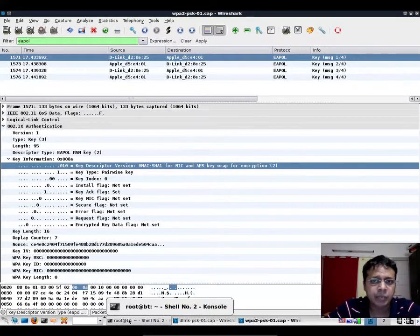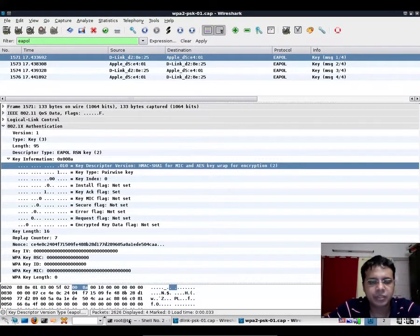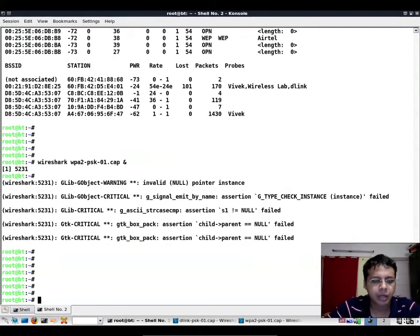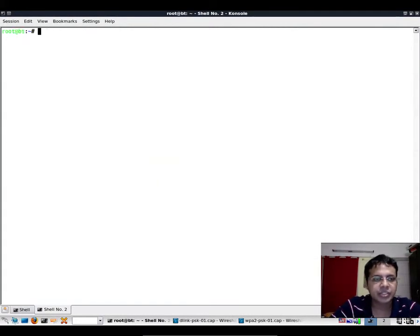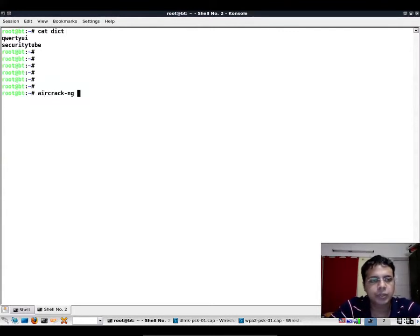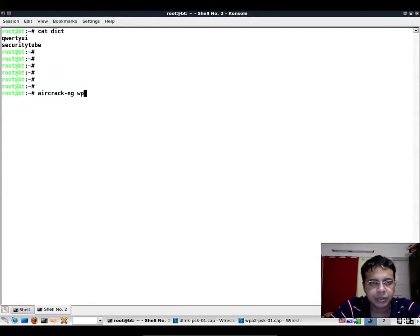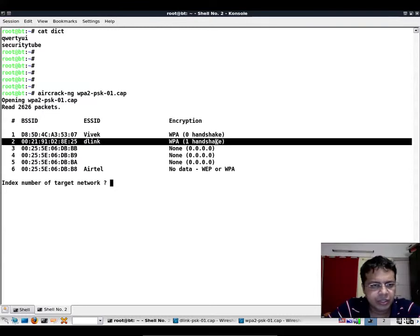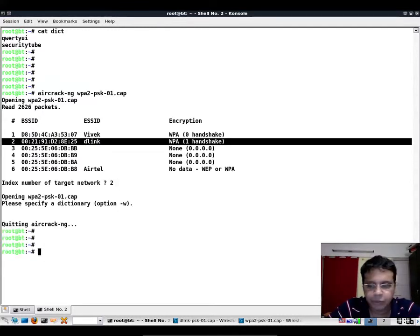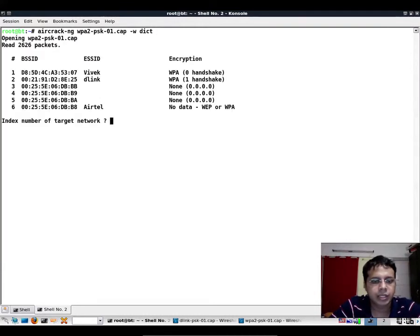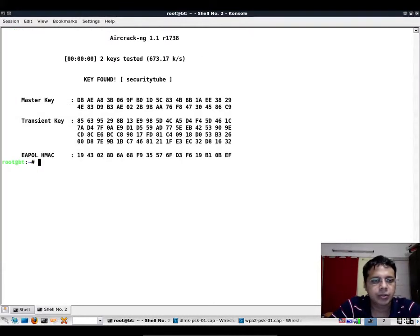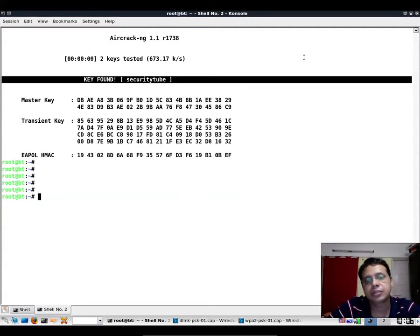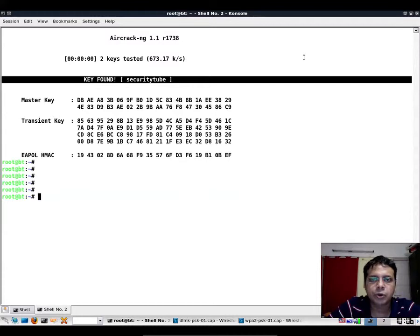Coming back, now as far as cracking is concerned, let's use the same dictionary. 'Securitytube' is already there. I'll not waste your time, I'll just straight away go to the details. Let's give it the packet capture file, it'll prompt you, and what we really want is this D-Link which is number two. If you notice we need to give it a dictionary, and here we go. If you notice the key was successfully cracked. We could try the same thing with Cowpatty and you would find the same thing there as well.